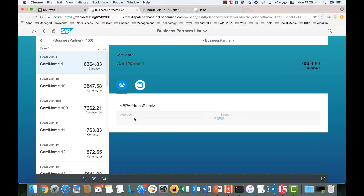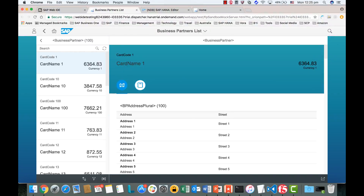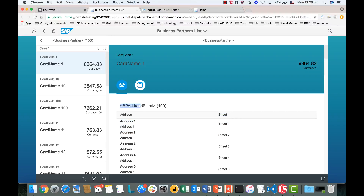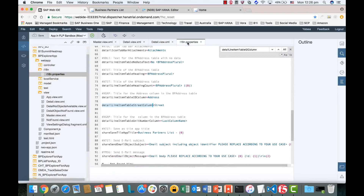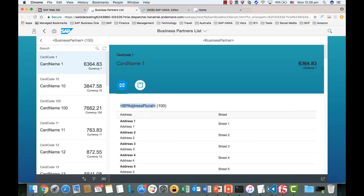Now let's refresh our application. We now have the Adjust column and the Street column. We can also customize the i18n string — for example, changing the header to 'BP Adjust'. Save it. That covers the line item customizations we've done in the IDE.